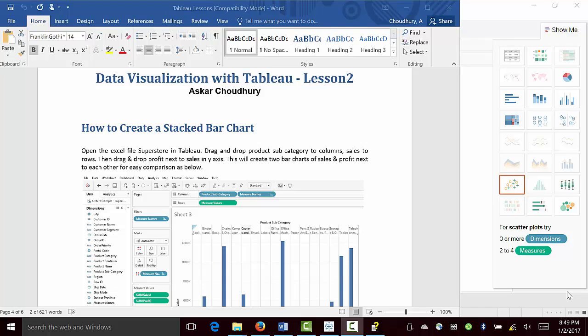In this lesson, we'll create a stacked bar chart on sales and profit on the basis of product subcategory. To do that, we'll need to go to Tableau.